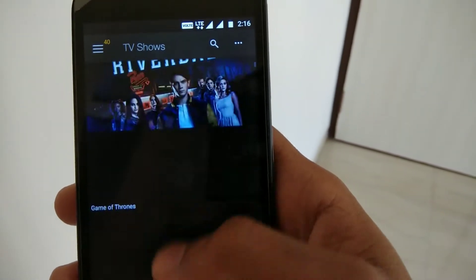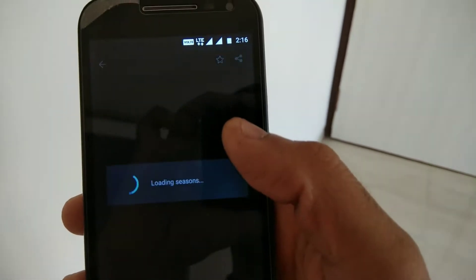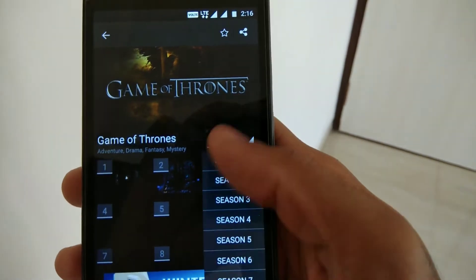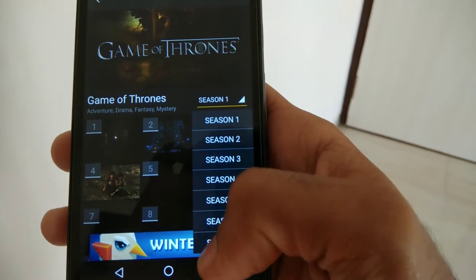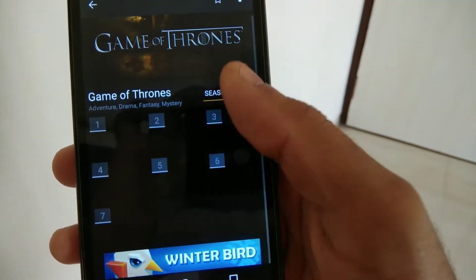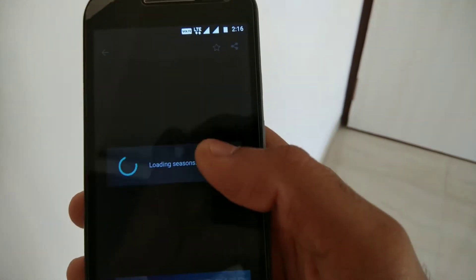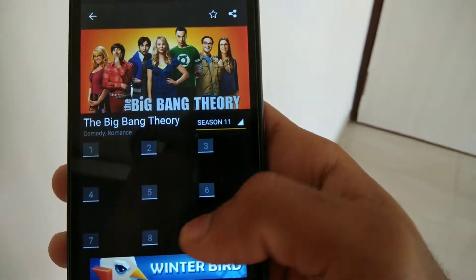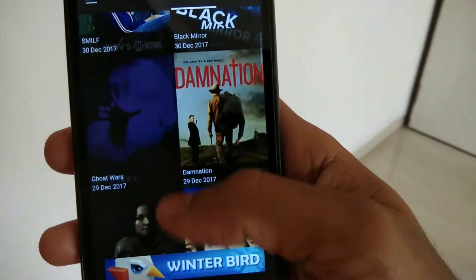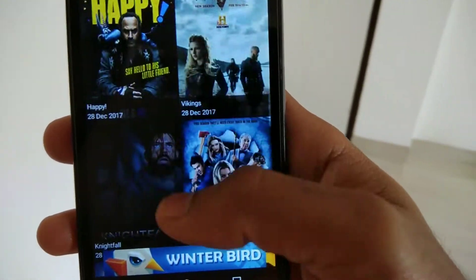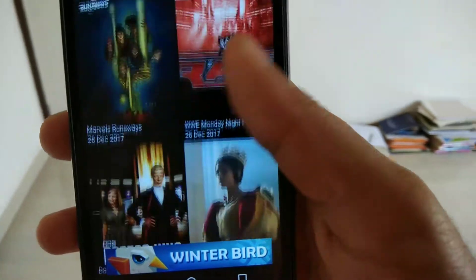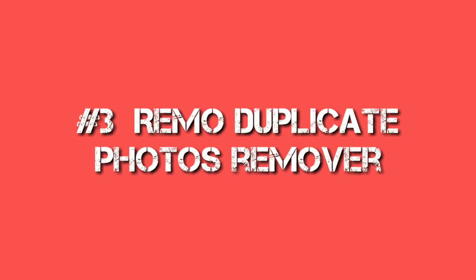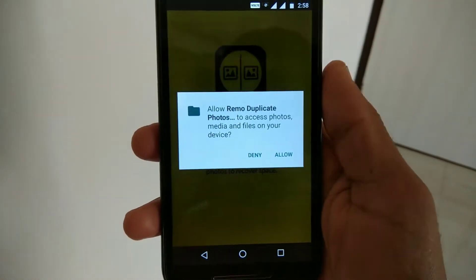Most popular TV shows and movies are available here and it is completely free. You can watch online or download based on your preferences, and you can also select video quality. It has all episodes available, organized season-wise. There's also a new releases section where you can watch the latest movies. It's a very useful and unique app, and if you like watching movies, I recommend you download and install it.